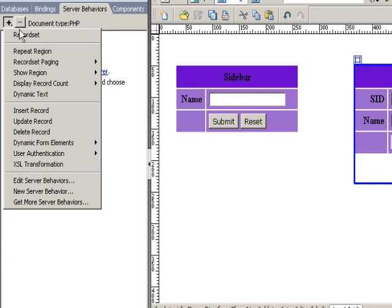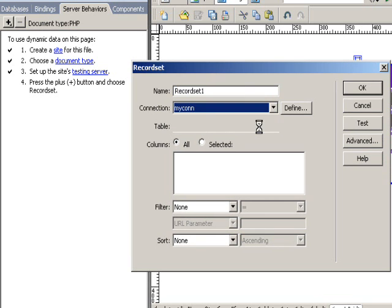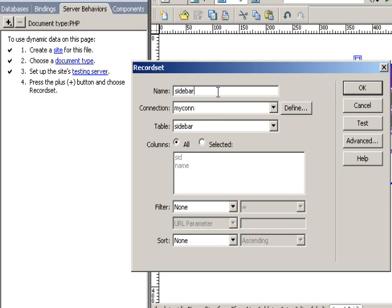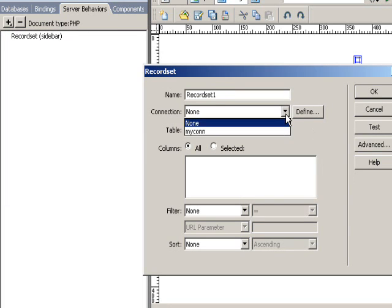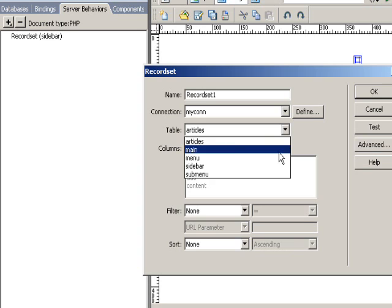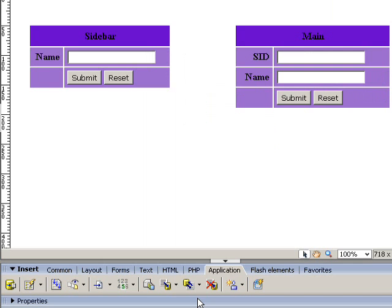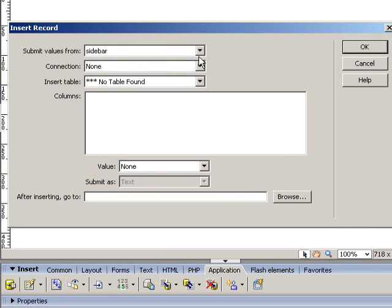Also, we need to create record sets before we can use those two forms to insert records into the database. After that, we're going to apply the insert record server behavior to these two forms.